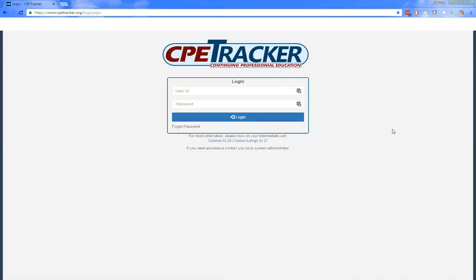If a user has not logged into the new system yet, they will be prompted to reset their password when they log in for the first time. We also recommend having staff with old accounts log in and change their user ID to their email address so things are consistent. This is not a requirement, but we recommend it — it makes things easier when troubleshooting and makes more sense to have one account per user tied to their email address.